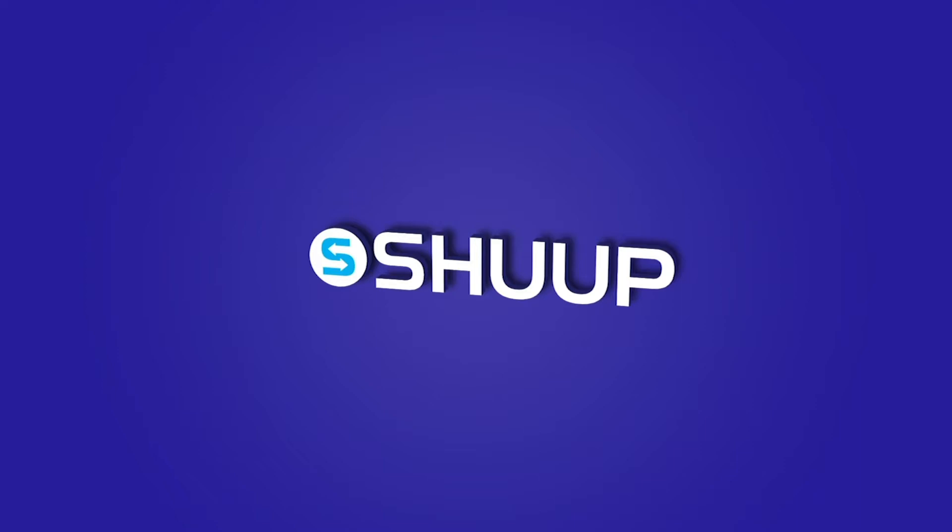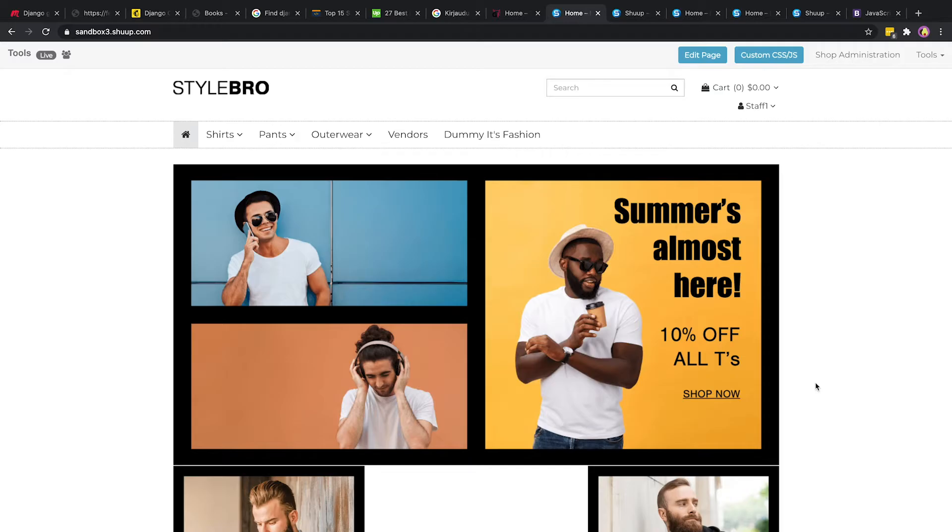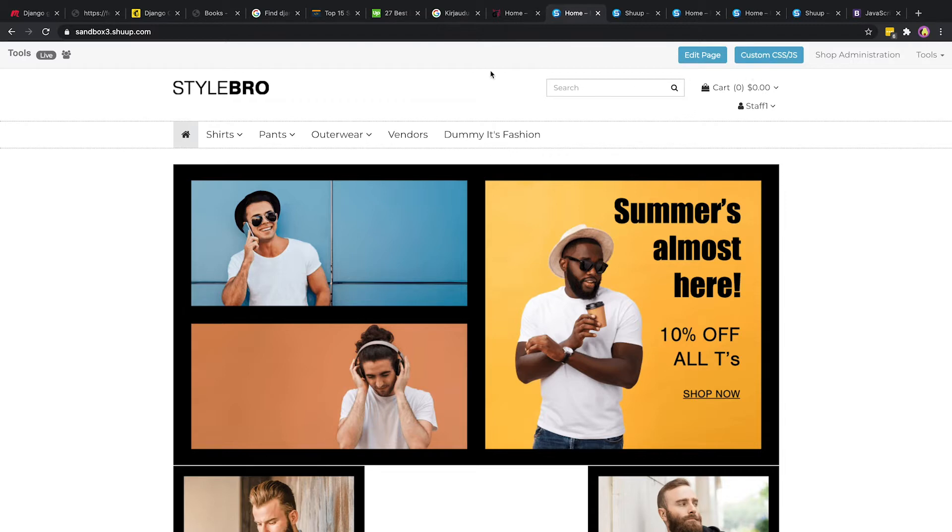To explain this we're going to jump straight into Sandbox 3 and do a quick click-through demo of how this works. Currently we're logged in as a staff user or a user part of the staff permissions group. Here is staff one. Additionally you should see this toolbar above all the content if you're logged in as a staff or super user.